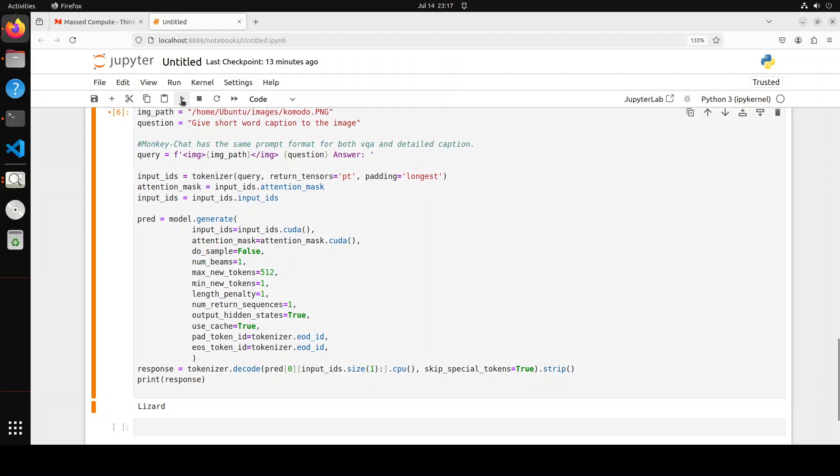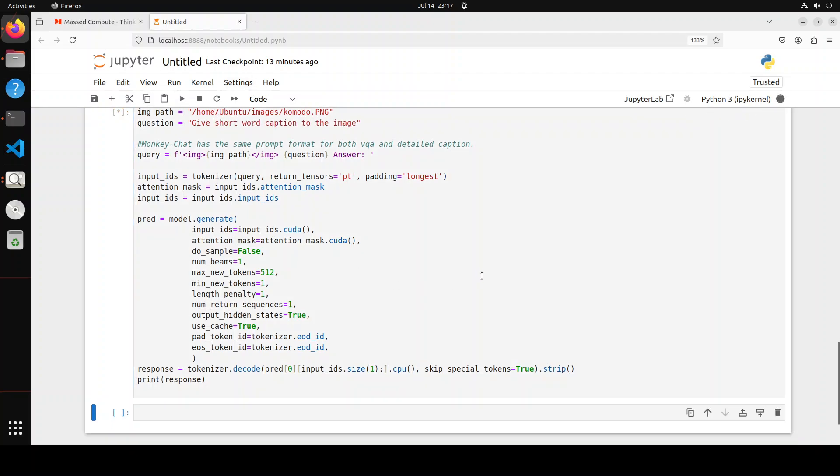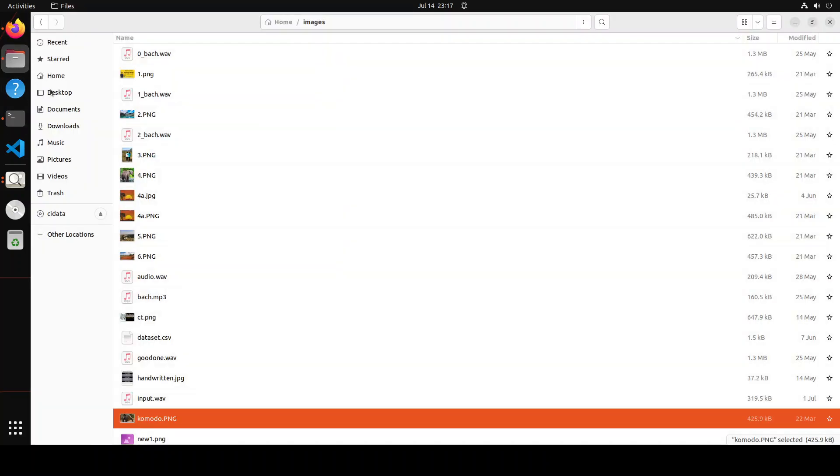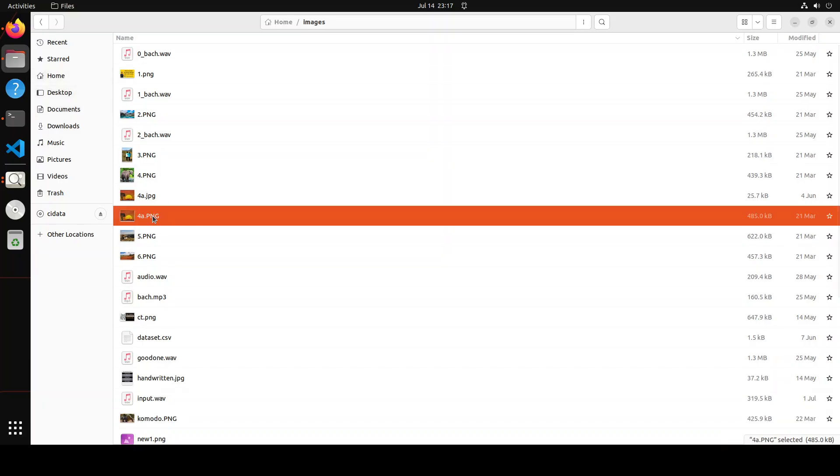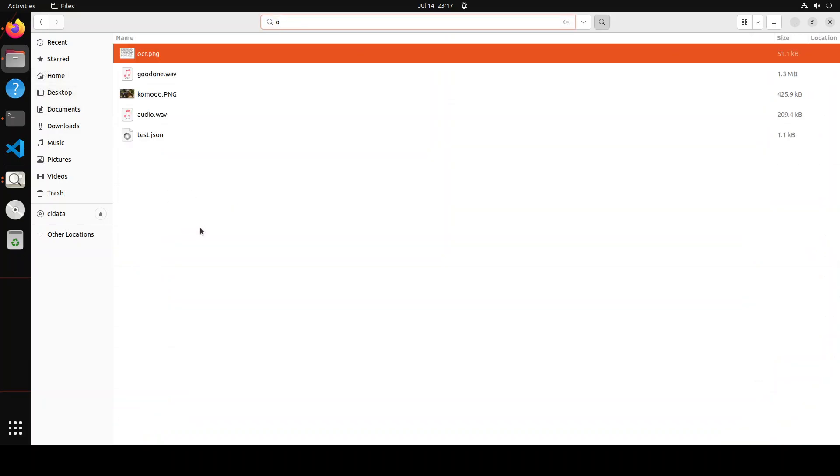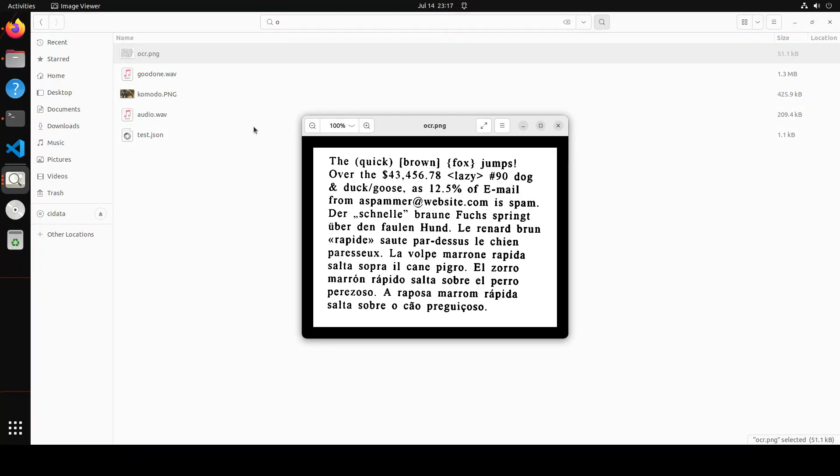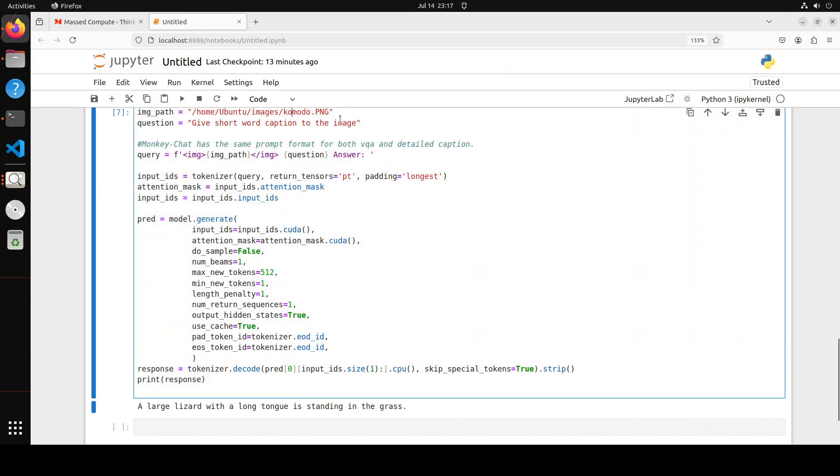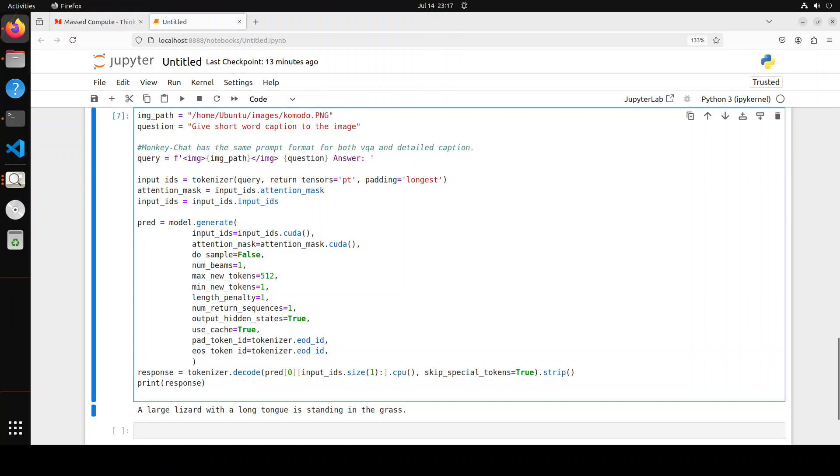Now let's try to see how good this model is when it comes to OCR. I believe I already have an OCR image. There you go. Let's do the OCR of this image. I'm just going to change the path here.